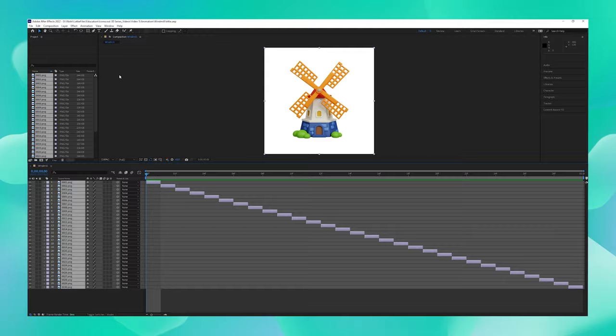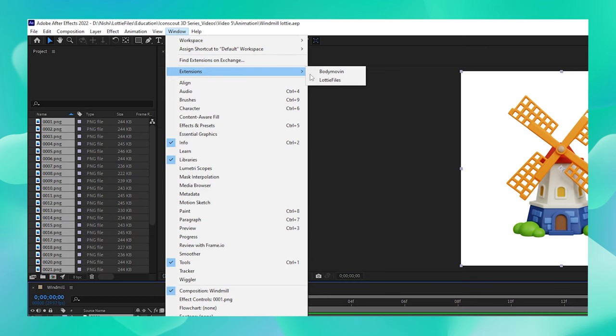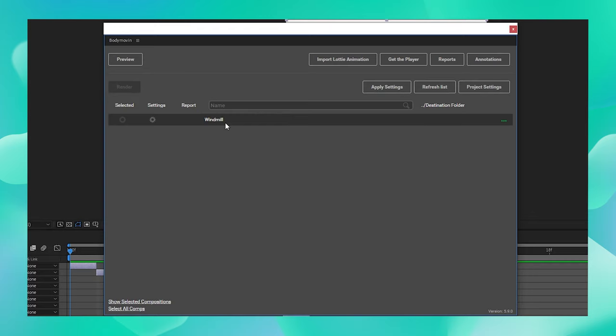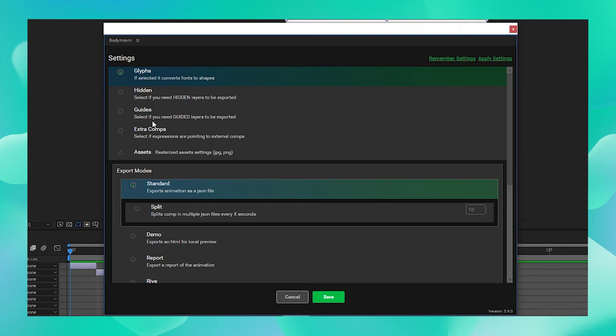So from here, let us now go to Window and say Extensions. From here, click on Body Move-In. You can see that our composition windmill is listed right here. From here, go to Settings.